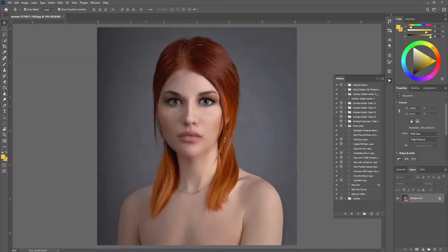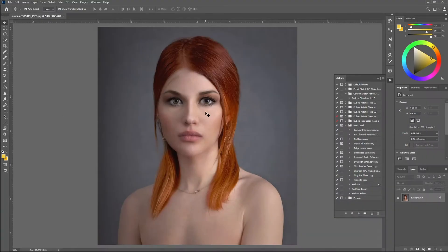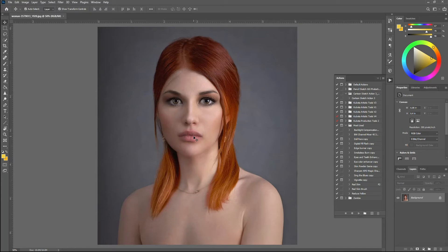I just pulled up this picture of this kind of unhappy-looking girl. I got this from Pixabay, in case you're wondering, thanks to this person Jersey Jorsik. So I've got the picture and I want to put a nice little smile on her face. Well, with the most recent release of Adobe Photoshop, you can do that now.